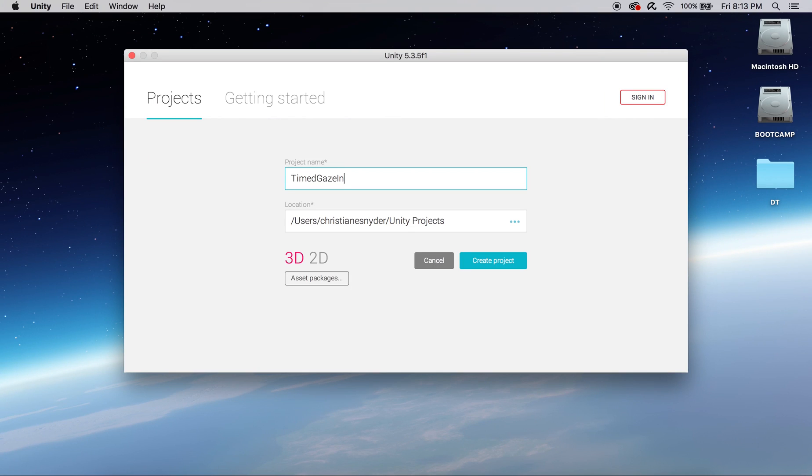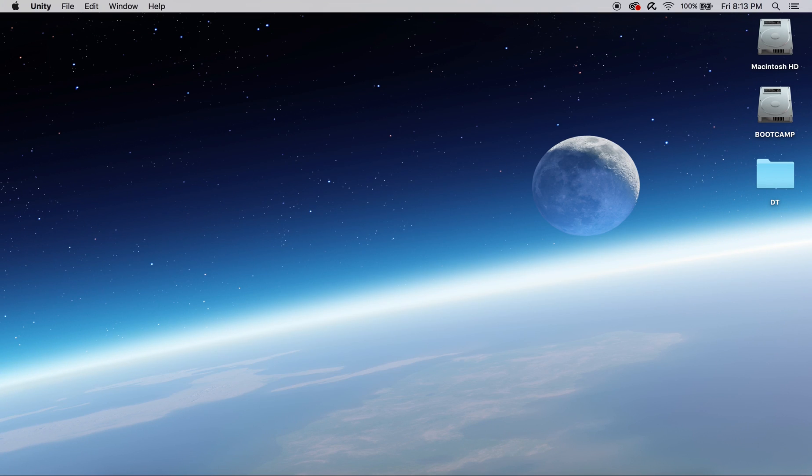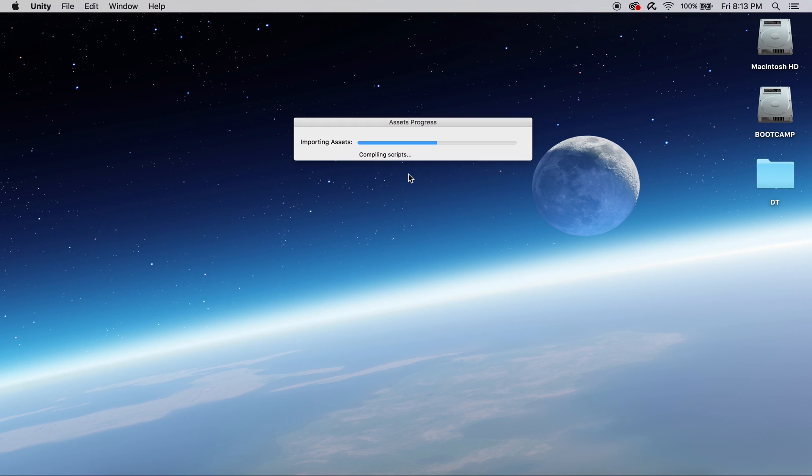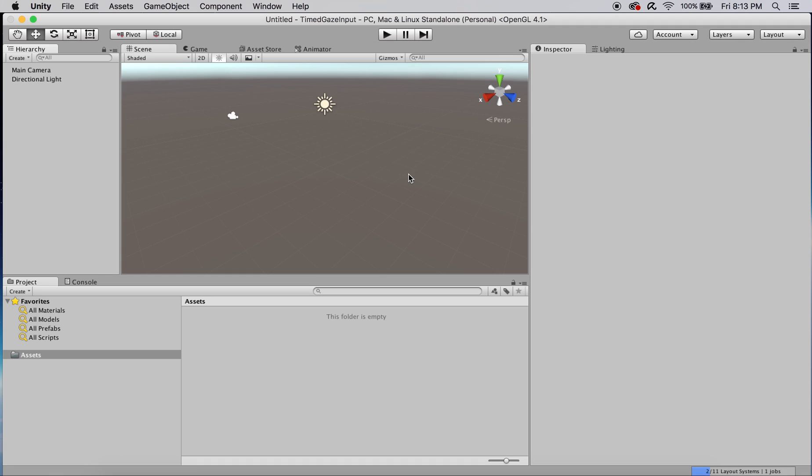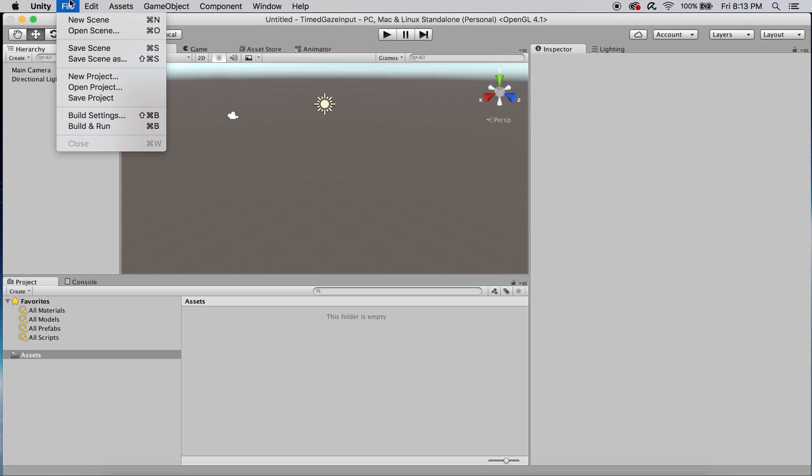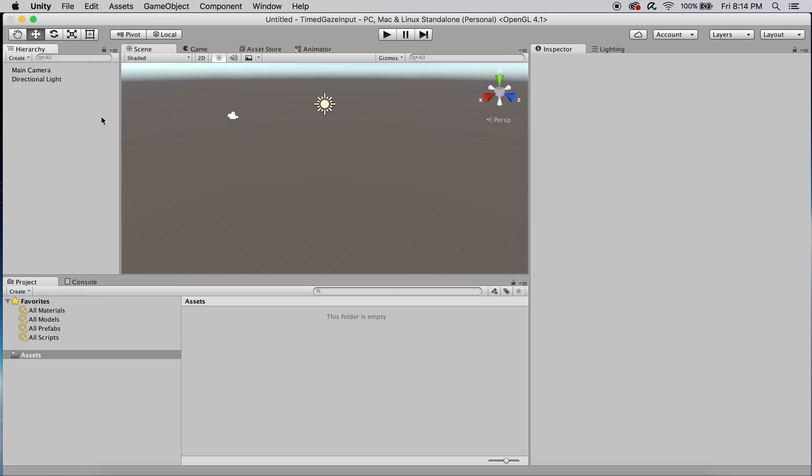So today we're going to learn how to do timed gaze input for Google VR. This will work for both Cardboard or Daydream in Android or iOS.